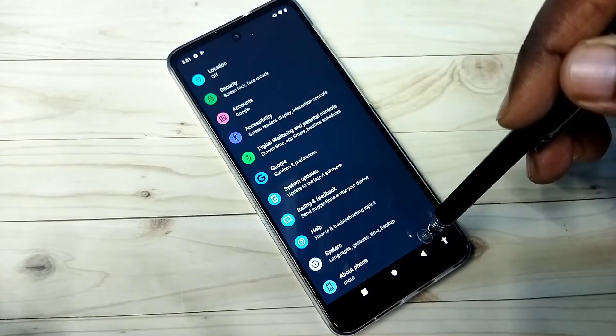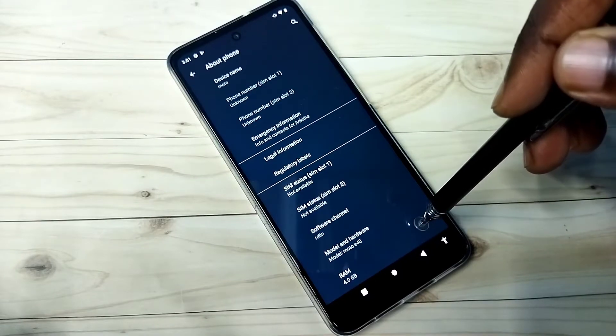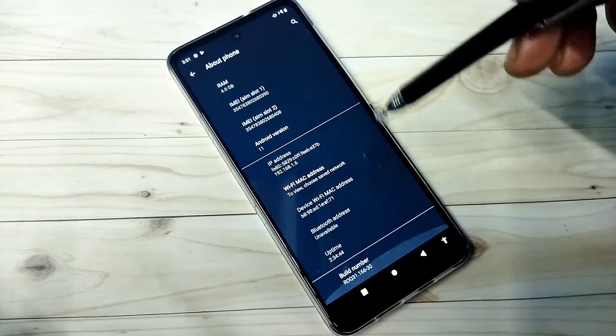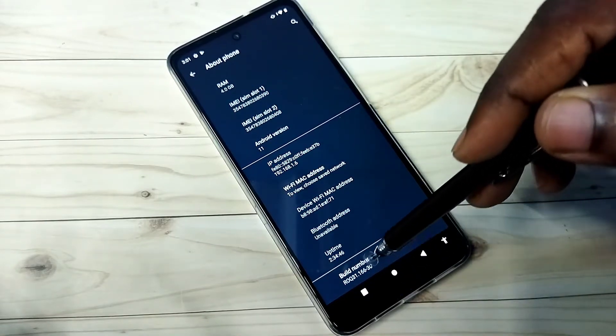Then go down, then tap on about phone, then again go down. Here we can see build number.